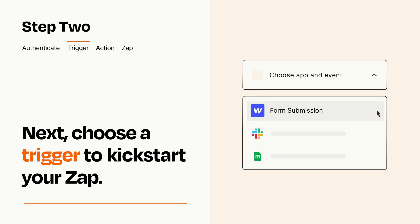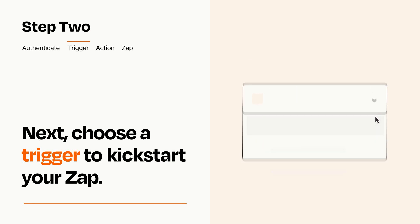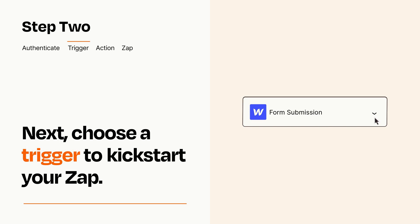When you set up this step, your Zap will pull in test data from your trigger app that you'll see later when setting up your action app.